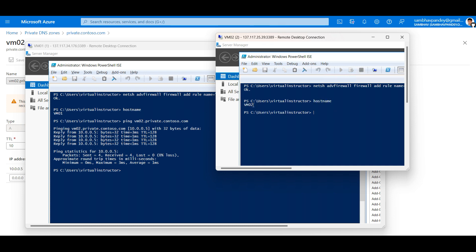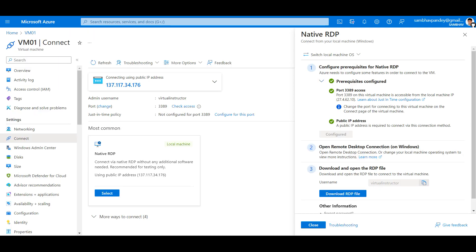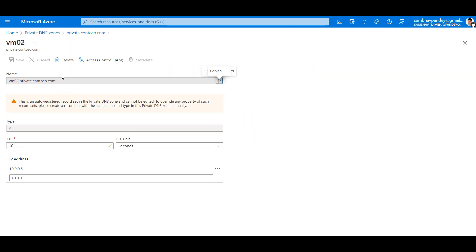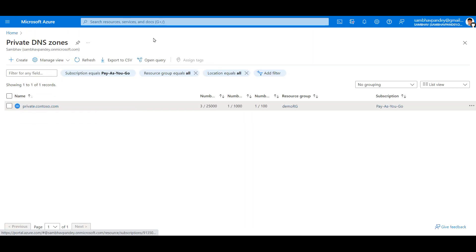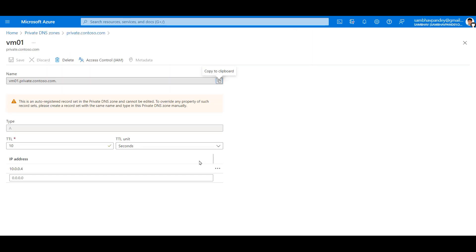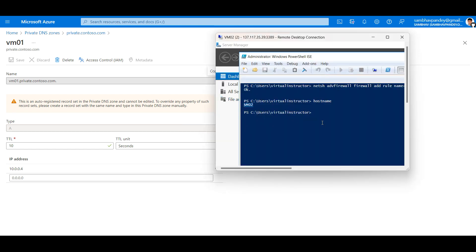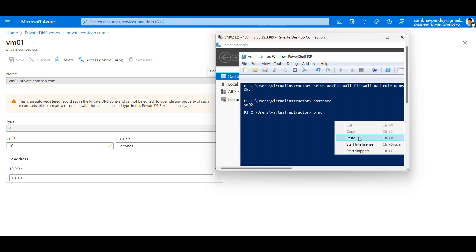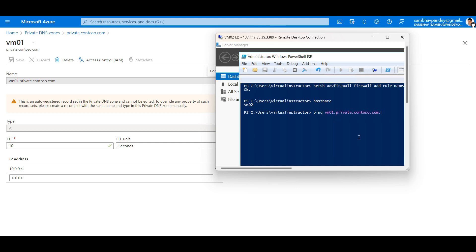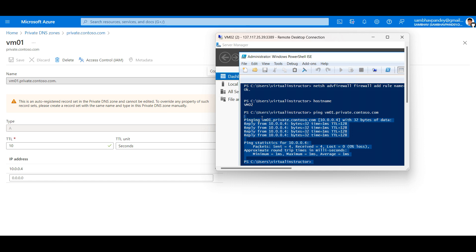Now if I go back to VM02, let me ping VM01 from here. Again, go back to our DNS records and ping vm01.yv.contoso.com from here. From here also we are able to ping the machine.